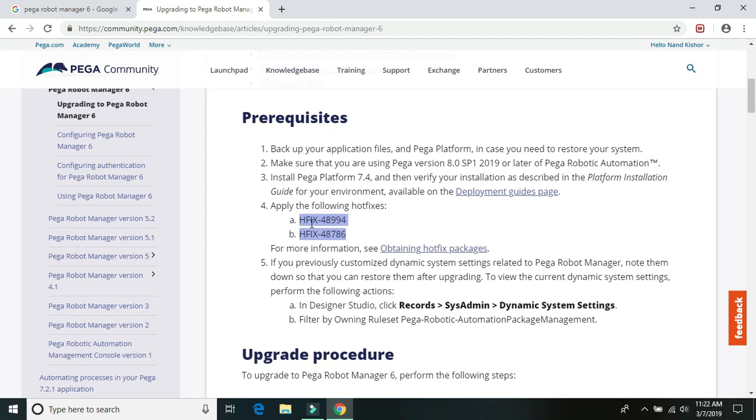And these hot fixes are only available for the enterprise version. We do not have them available for the local copy of 7.4 Pega Platform. So I cannot show you how you can install it and you can request it from Pega only.